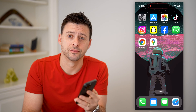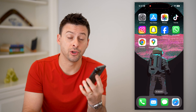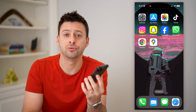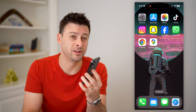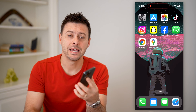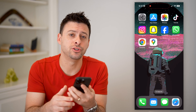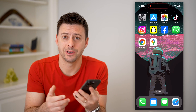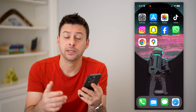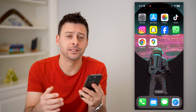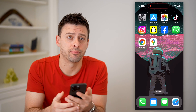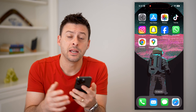Hey guys, Trevor here, and in this video I'm going to show you how to check all the devices that are logged into your Gmail account. It's pretty quick and easy, so let's jump right in.